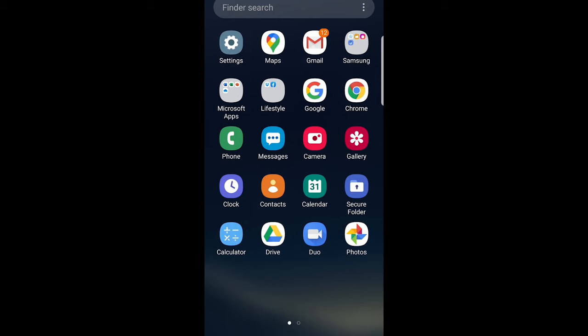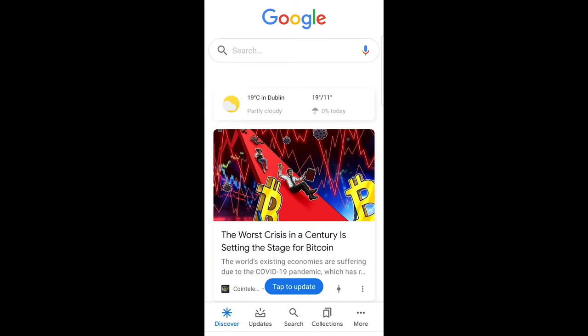To do this, go into your Google app. As you can see, my Google is here. Just open the application and on the right bottom corner click on More.